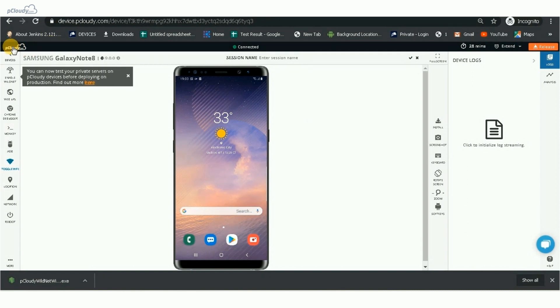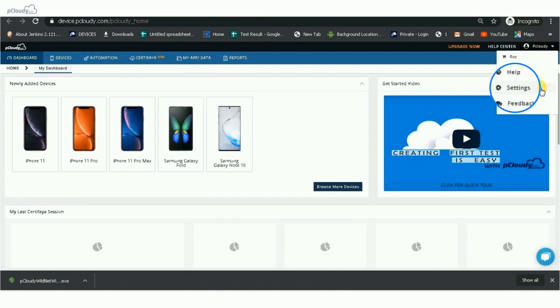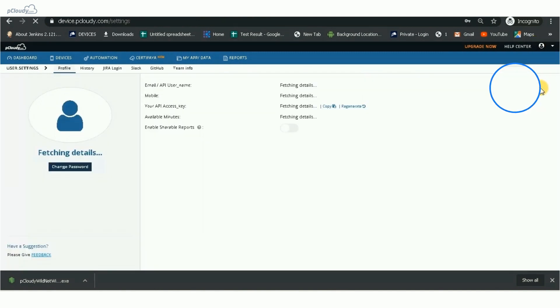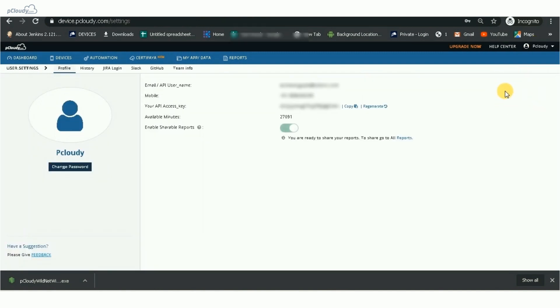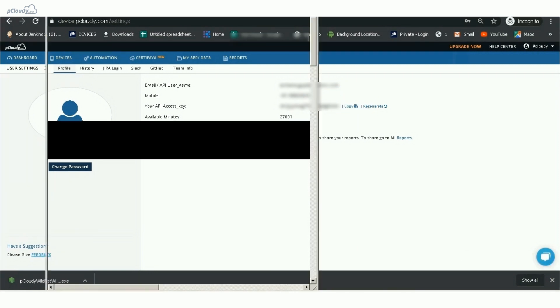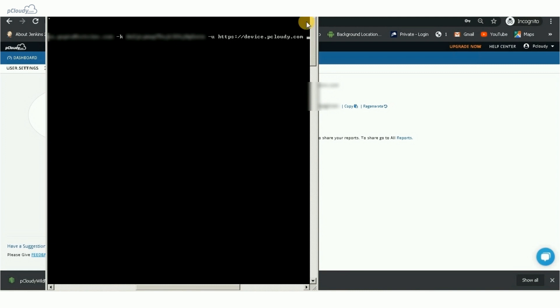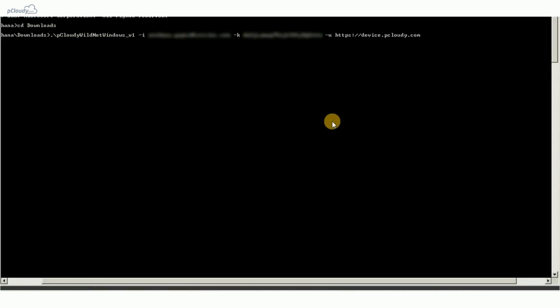Go to the P Cloudy dashboard and click on Settings under your username. Copy the API access key and use the API access key, username, and the cloud URL to execute the command in the terminal as shown in the video.